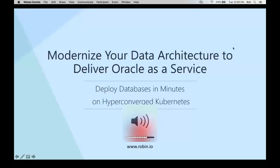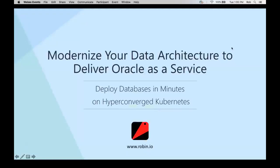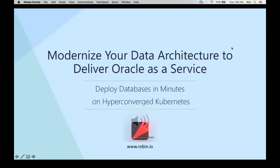Hello and welcome. My name is Shannon Kemp and I'm the Chief Digital Manager of Dataversity. We'd like to thank you for joining this Dataversity webinar, Modernize Your Data Architecture to Deliver Oracle as a Service, sponsored today by Robin Systems.